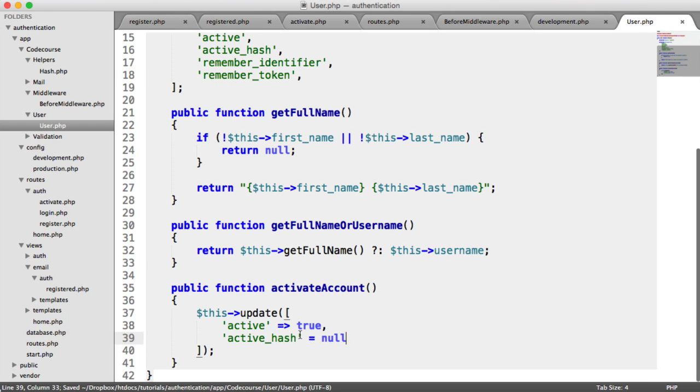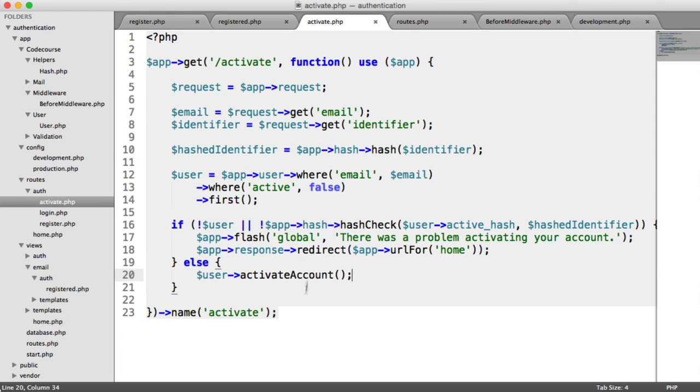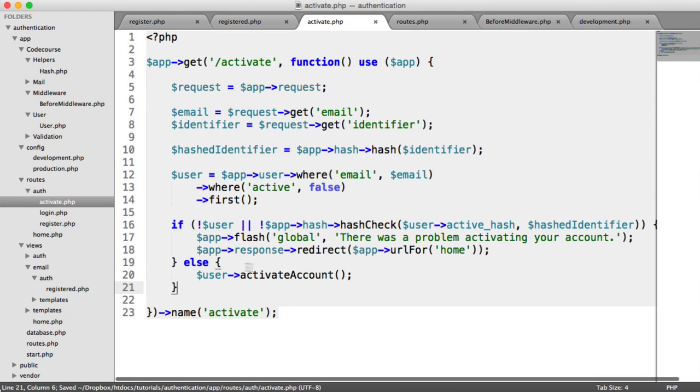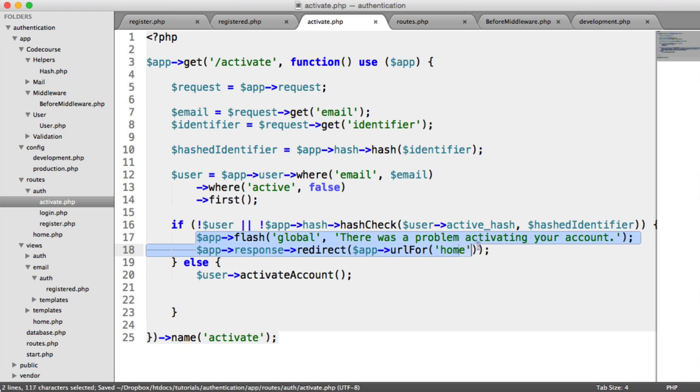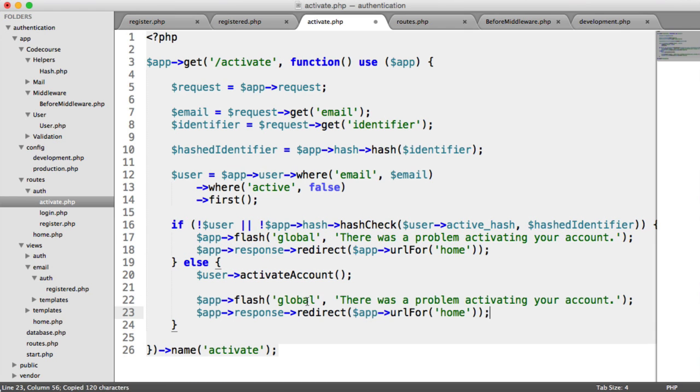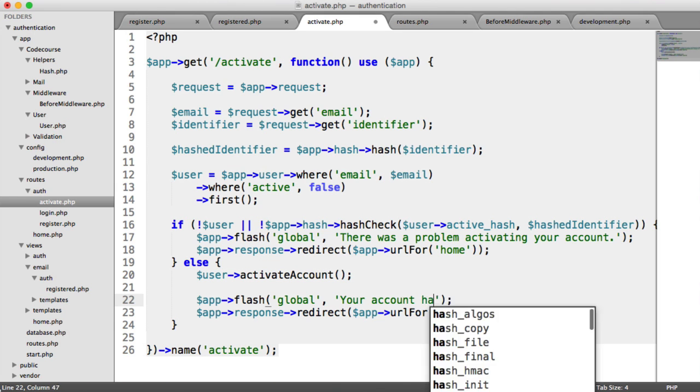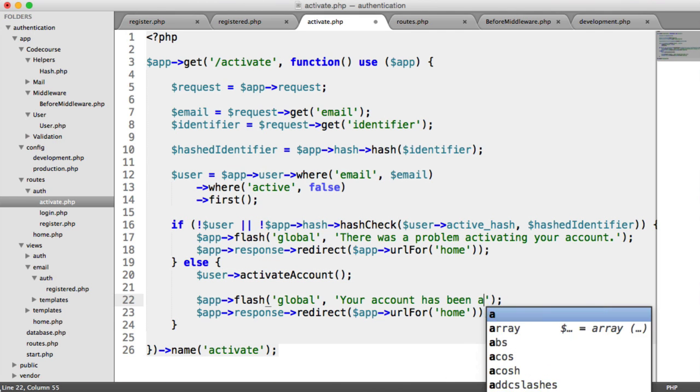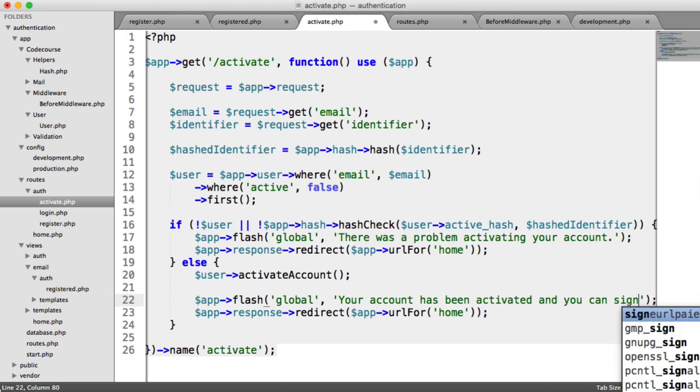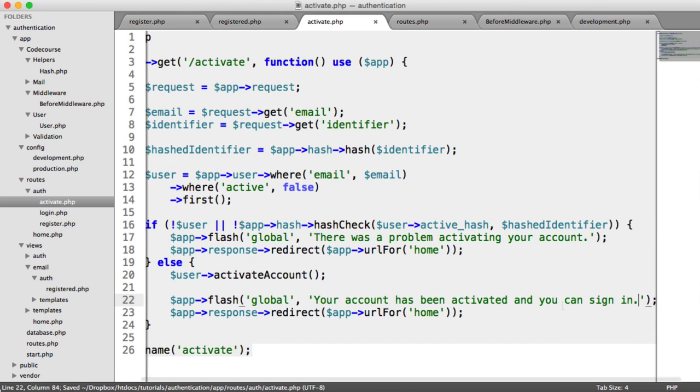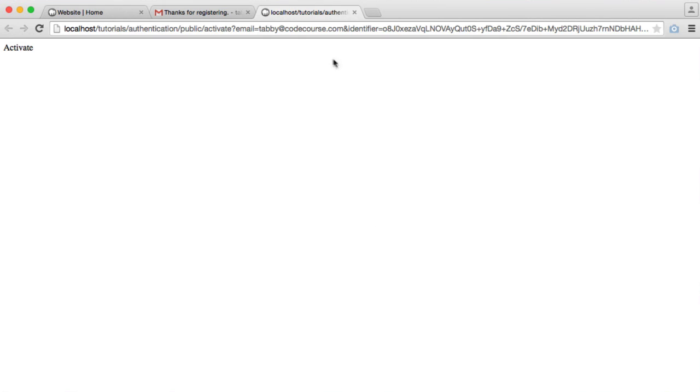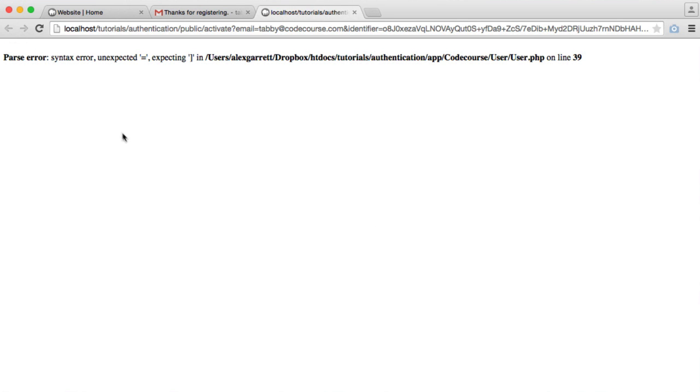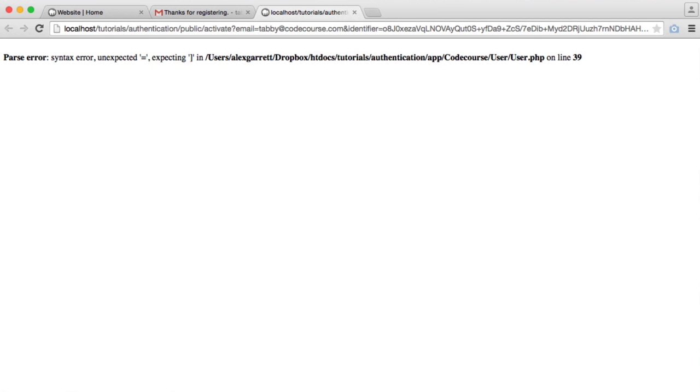Now that we've done that, let's close this off. Go back to our activate page. After we've activated the user's account, we just want to flash a message and redirect. We'll say your account has been activated and you can sign in and we redirect home. Let's test this out. We could technically just refresh this page. We've got a little bit of an error there. In user, missing symbol there.